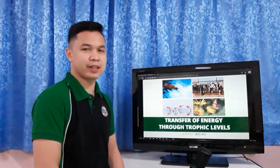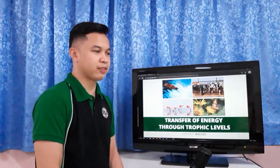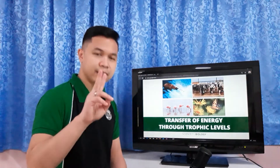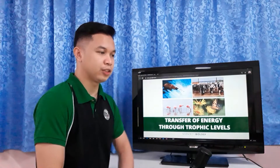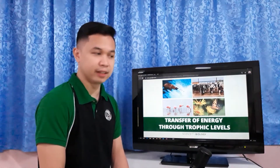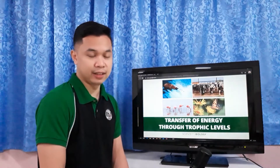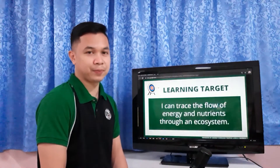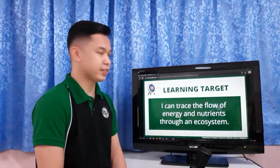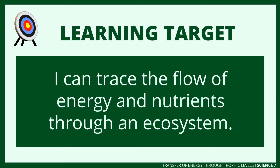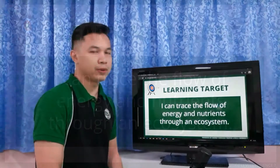At the end of this lesson, you're going to ask yourself: how does energy flow in an ecosystem? And the second question is, how do plants and animals obtain the energy they need? Our learning target for this video lesson is: I can trace the flow of energy and nutrients through an ecosystem.